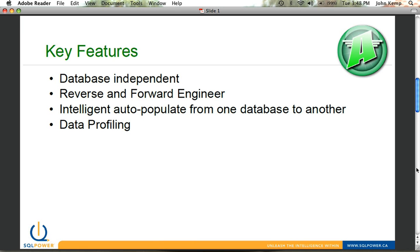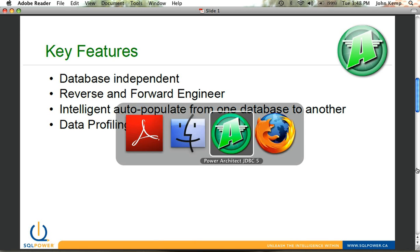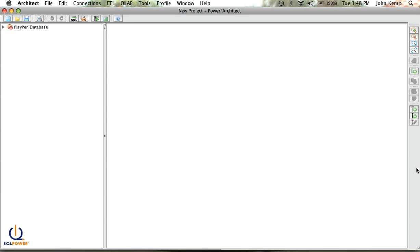So I'm going to flip over to Architect. When you start Architect, what you'll get is basically a blank screen like what I have here. Down the left, you'll see our organizing area that tells you where you're working, and on the right is the larger work area, what we call our playpen, where you can design or modify data models.